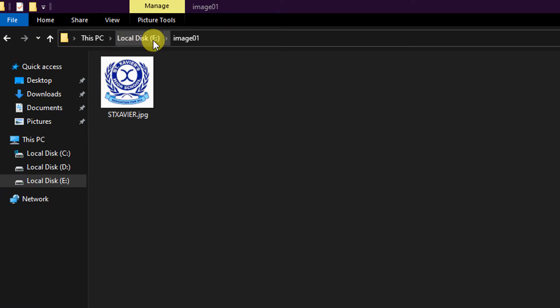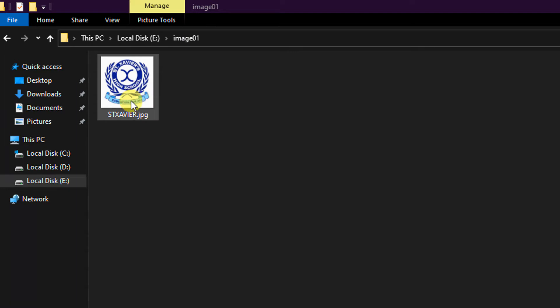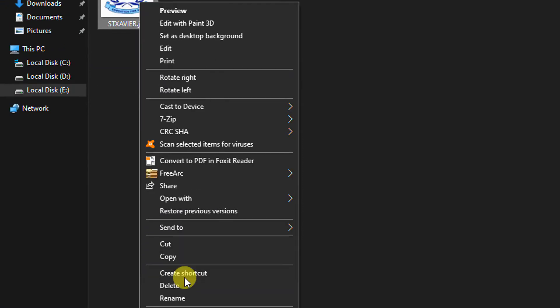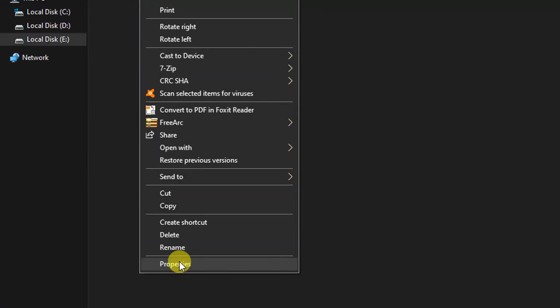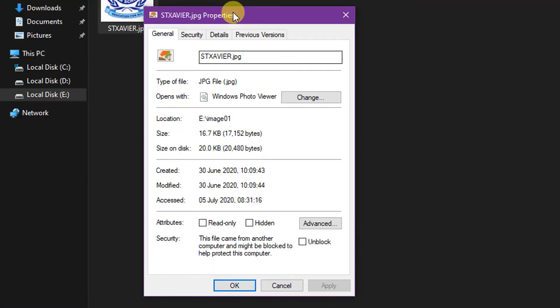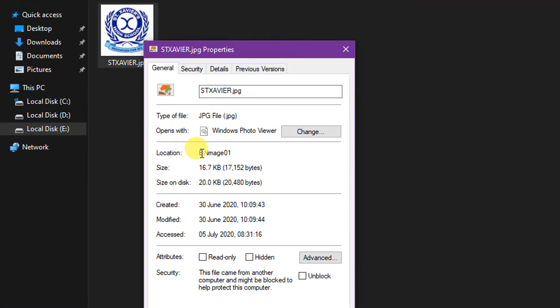What is its location? E drive, under the folder image 01. The file name is sendxavier.jpg. This file I want to insert on the webpage. So for that I can copy its location from here. I just right click on this file and I will go to the properties and here you can see its location E image 01. You can copy from here its location like this. Copy it and again go back to the notepad.